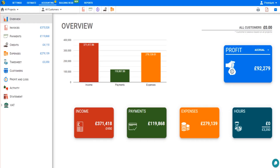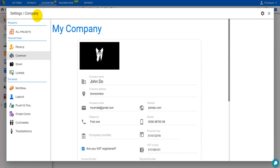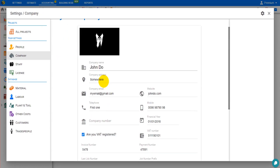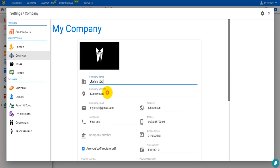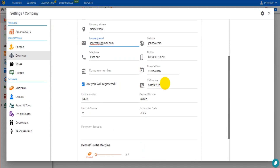To view and edit company details on Price a Job accounting software, simply go to Settings at the top left of the screen and click on Company. The My Company screen will then appear. You can view and edit company information such as the company name, company address, company contact details, company financial year, and company number.